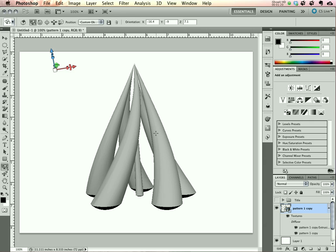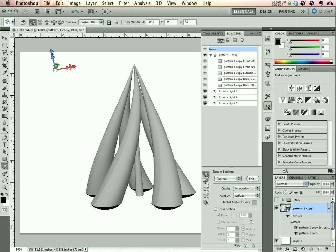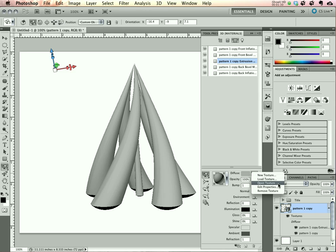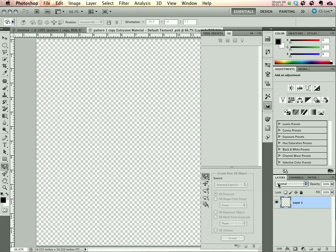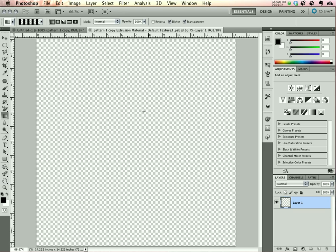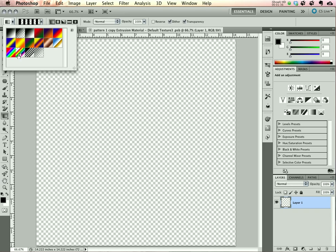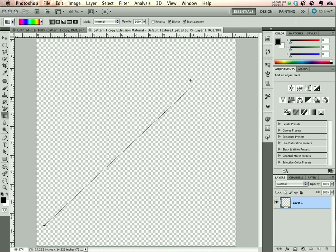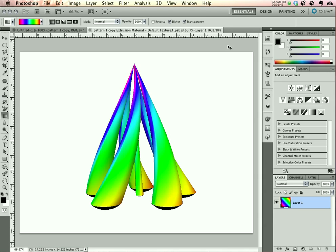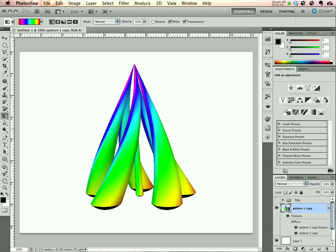Now, we have to apply some materials. Opening up the 3D panel, we can go to Filter by Materials, select the Extrusion material and let's start with opening up the Diffuse Texture. We'll grab the Gradient tool and select a Rainbow Gradient. Just drag that right up at an angle. Save and close that and you can see it's applied immediately.